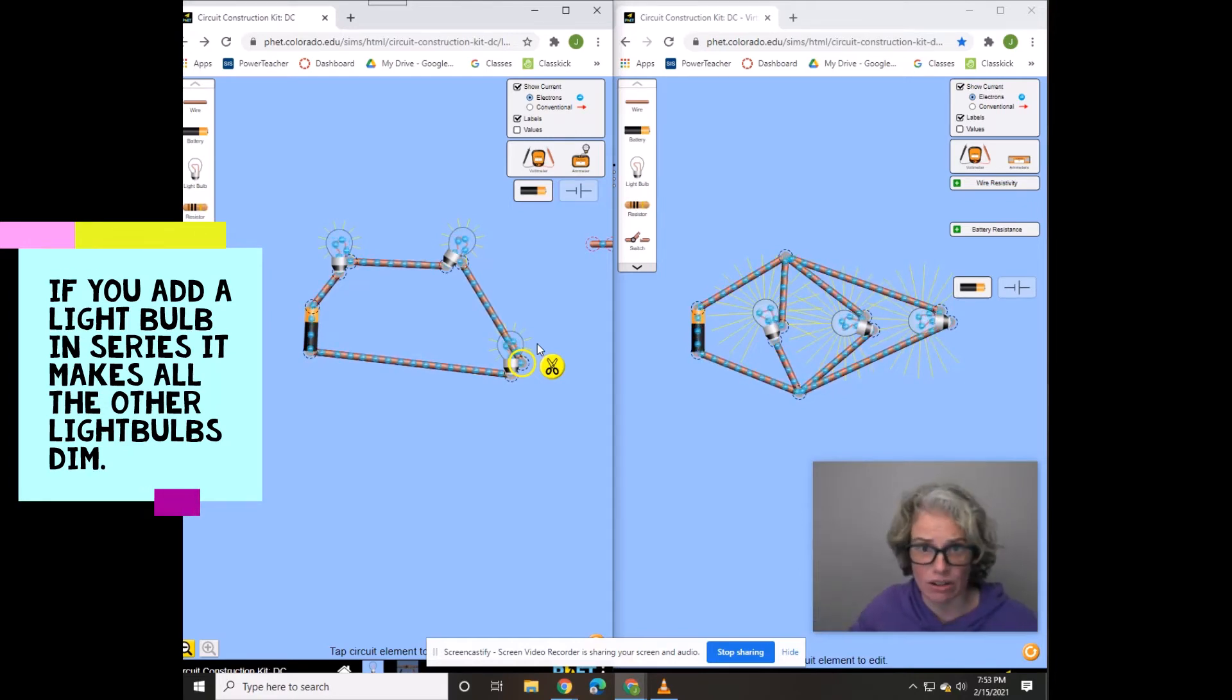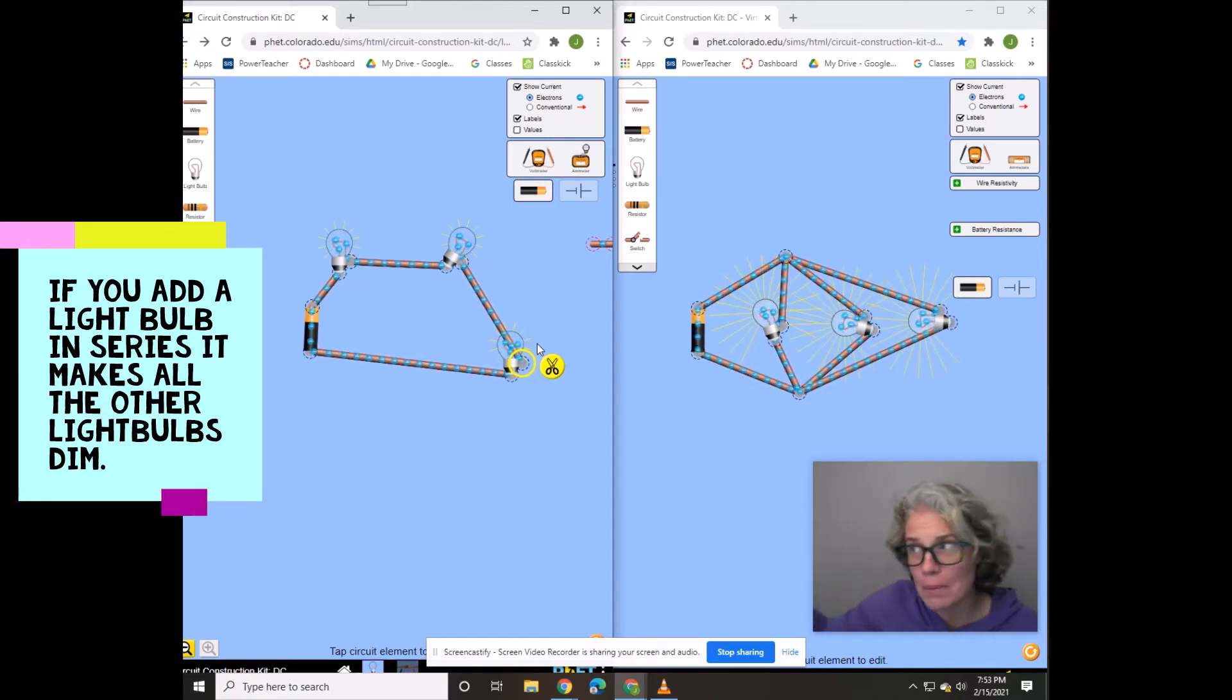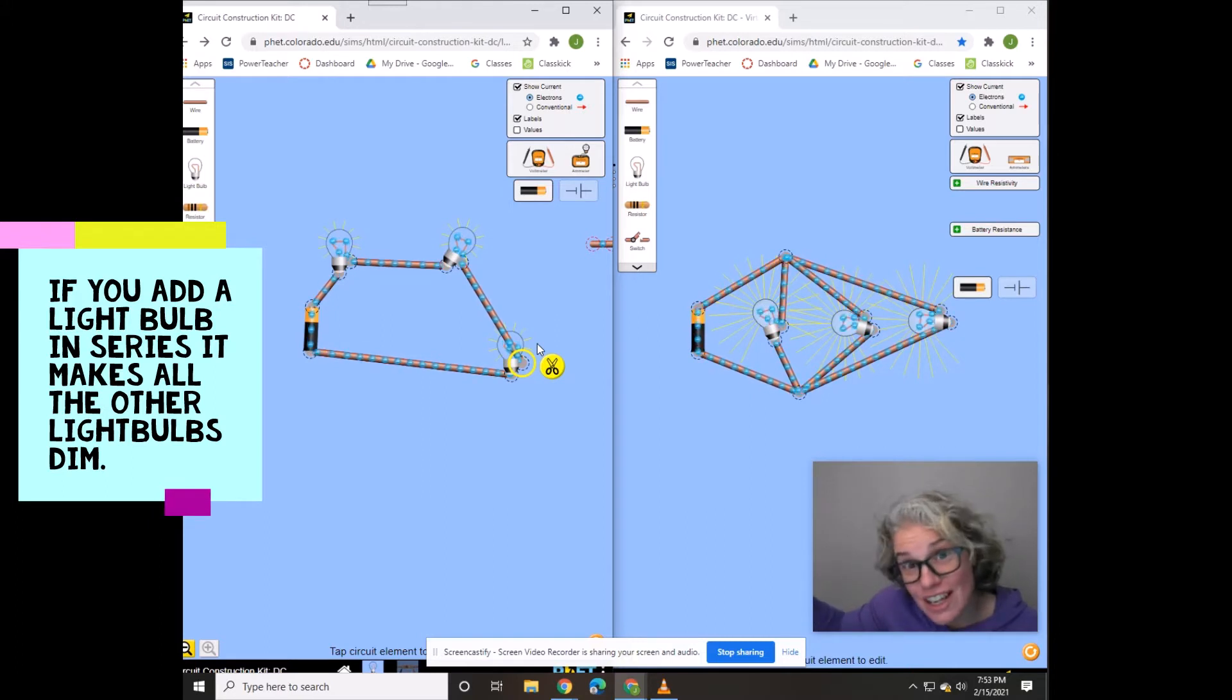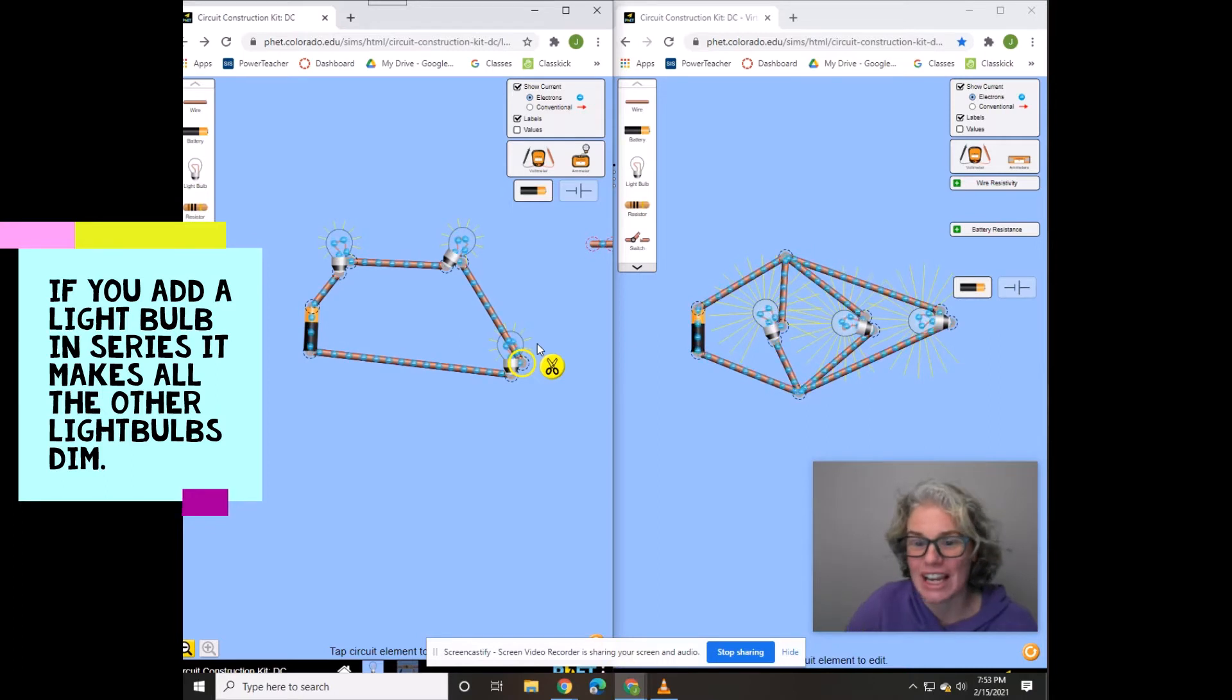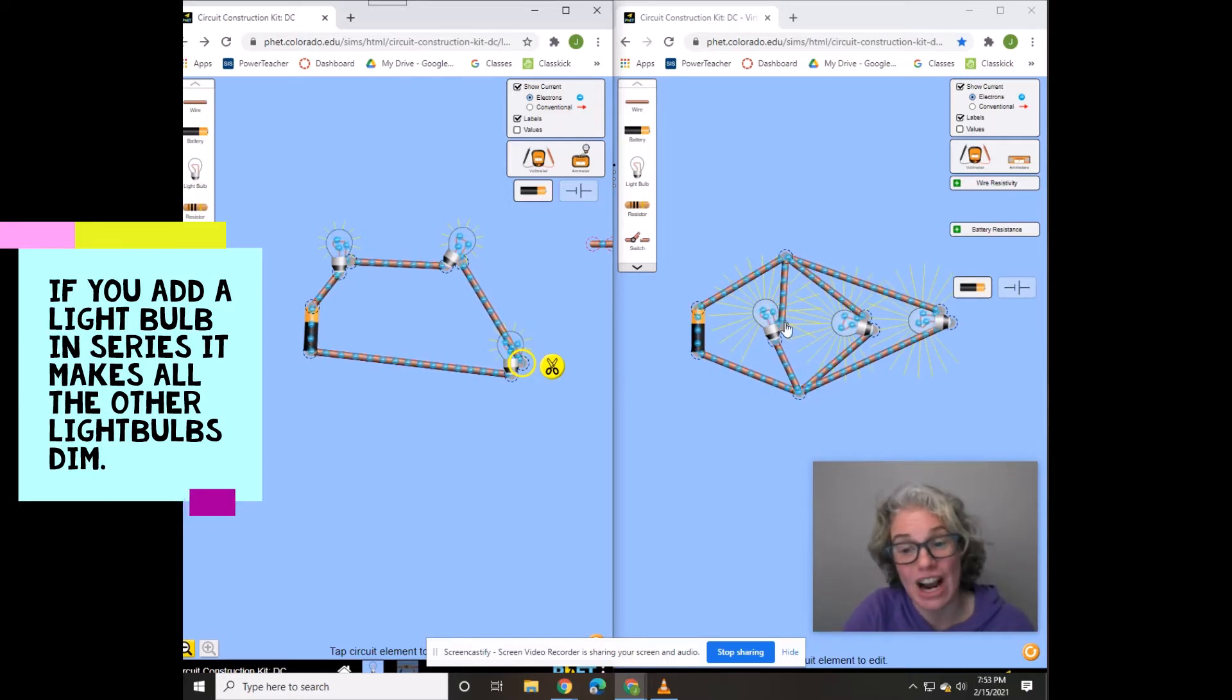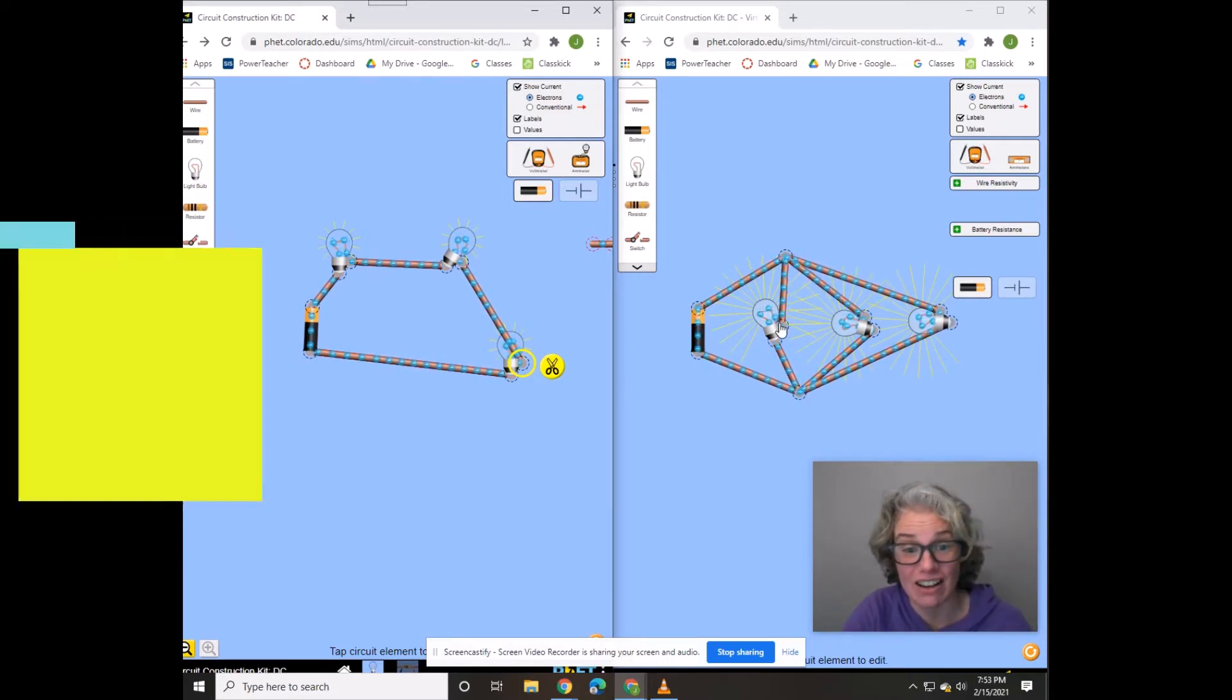Oh, now it's even darker because although this light is on, all the others are dimmer. That would be really annoying. So that's another reason that we have our houses set up in parallel.